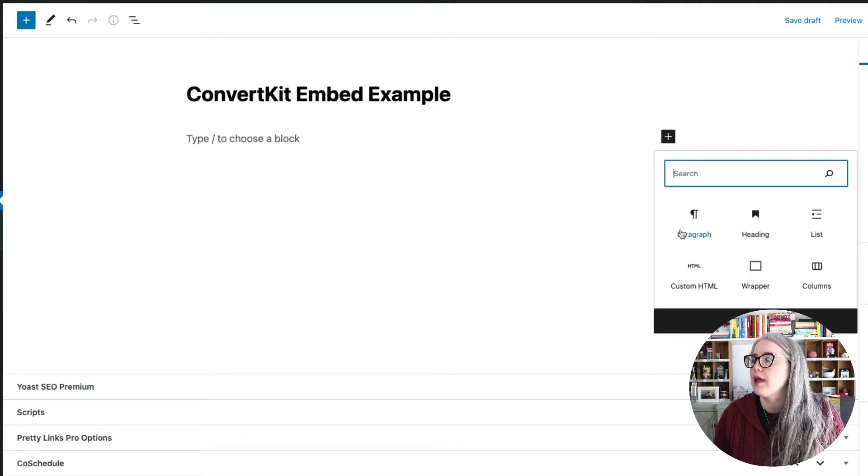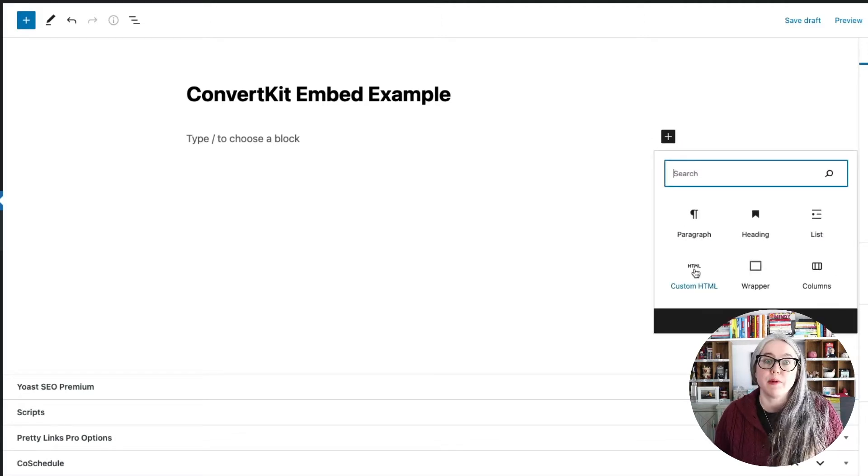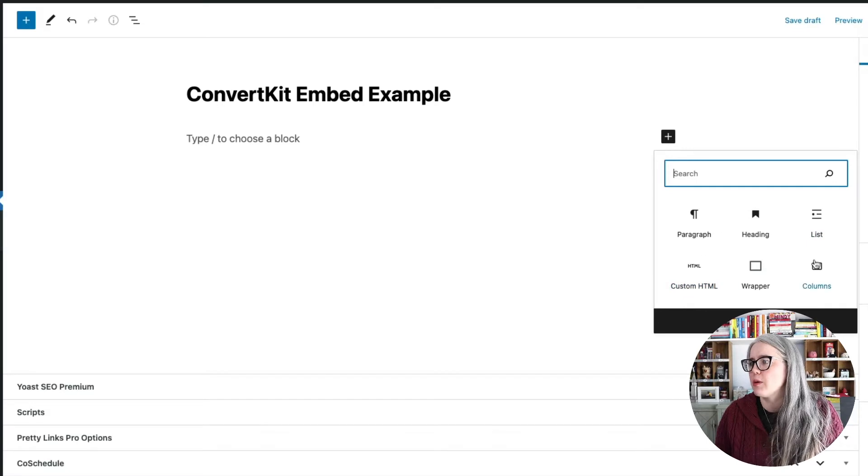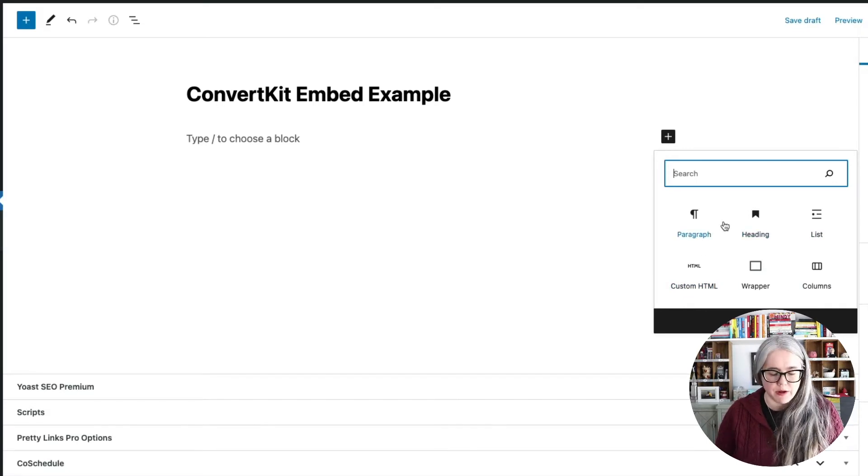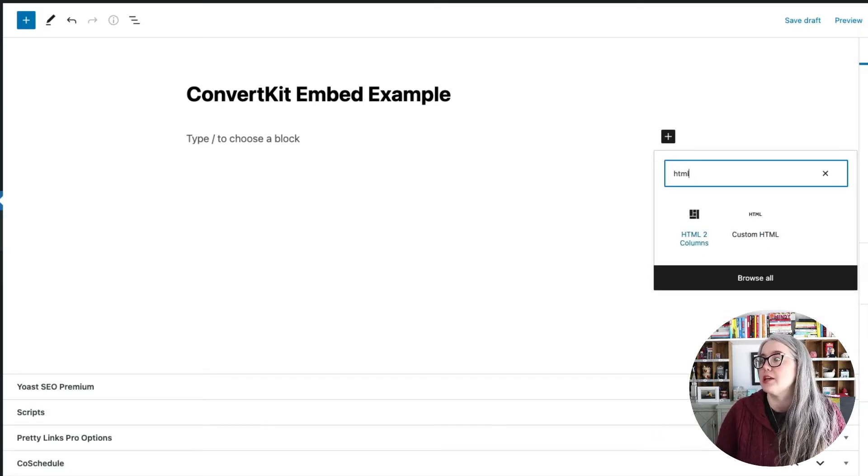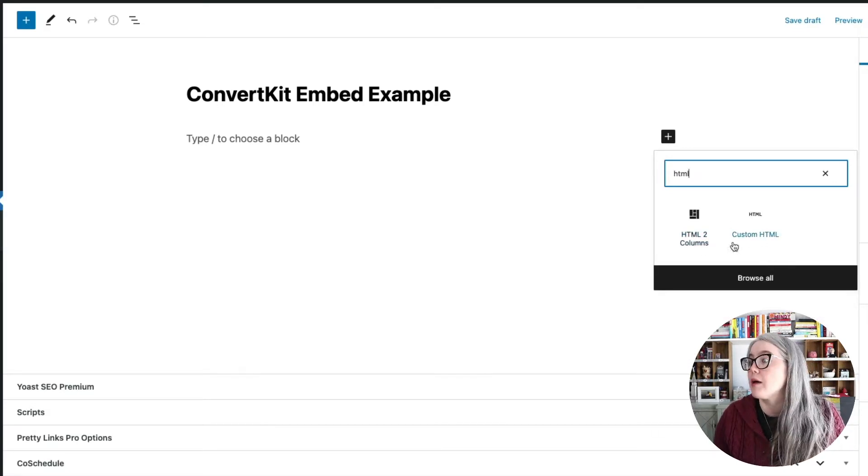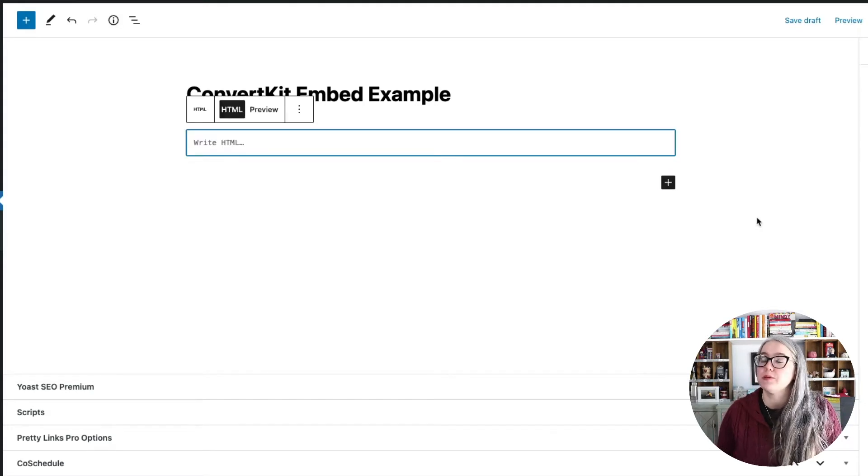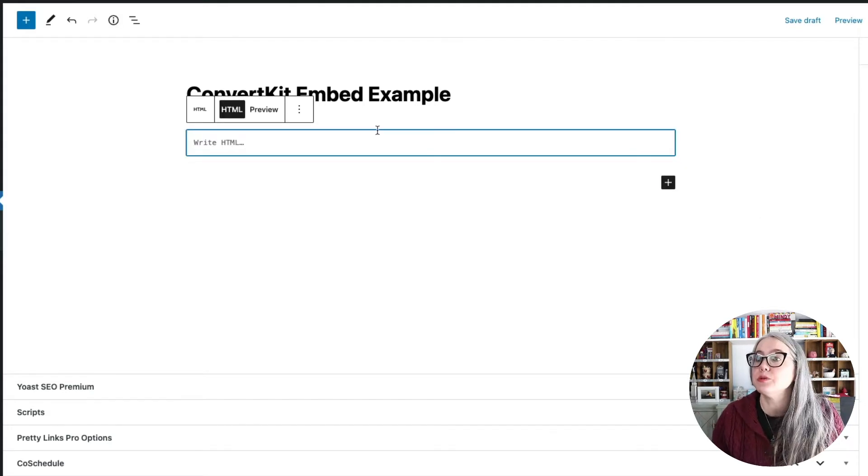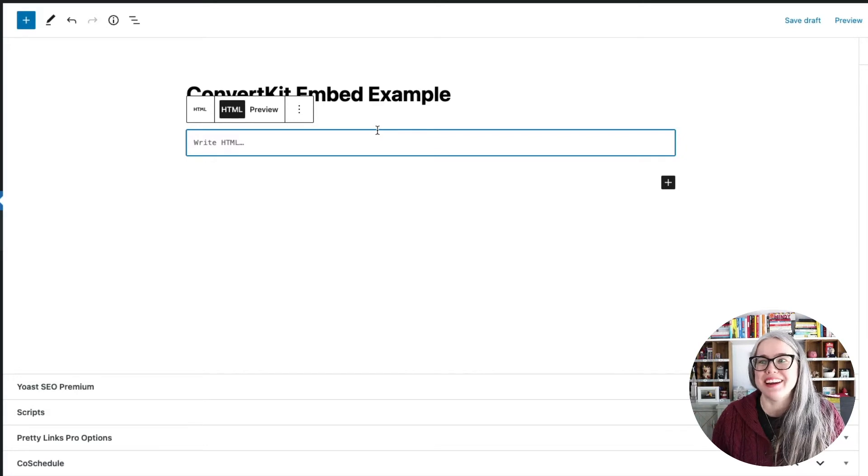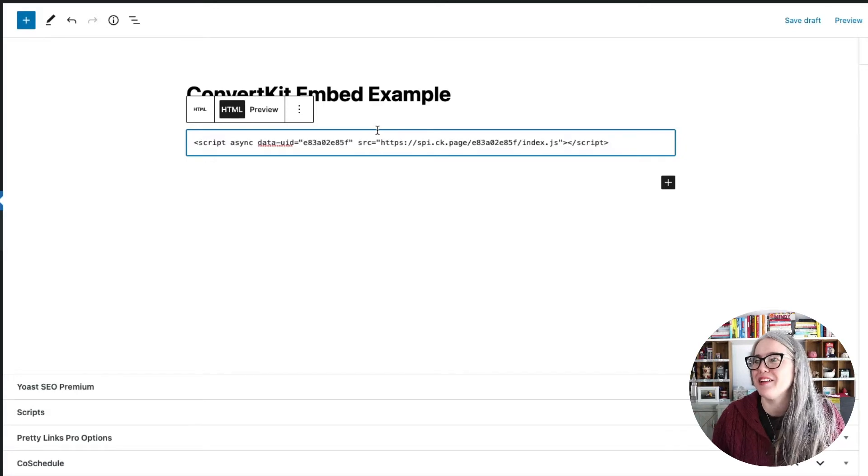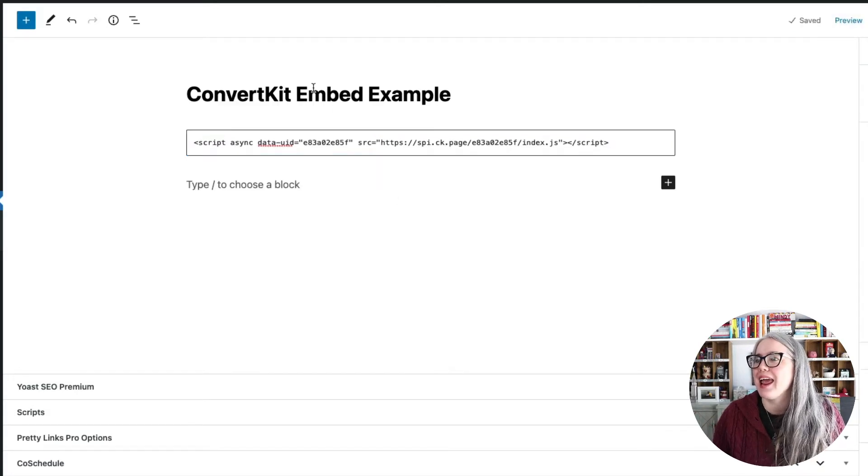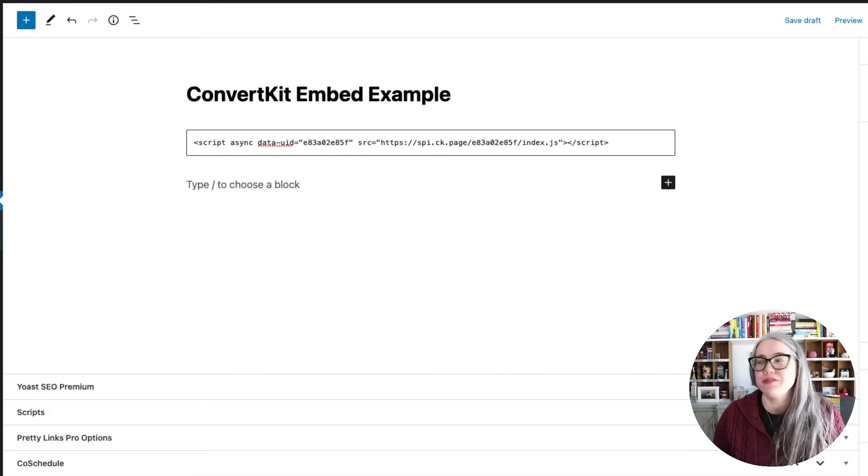I'll click on Add Block, and I'm just going to look for the HTML option. And if it didn't show up in this short menu here, I could type in HTML, and I would get my options here. So I'm going to go with Custom HTML. And then all I need to do is paste that code in here. I'll hit Paste, and then I can preview to see what this looks like.